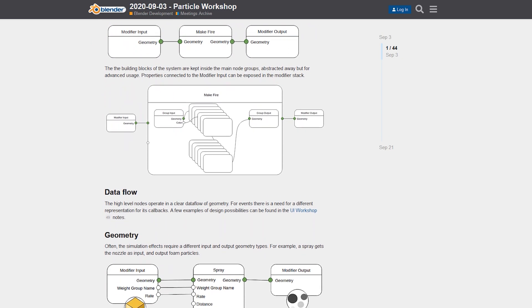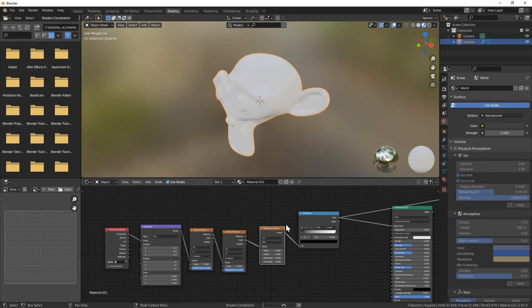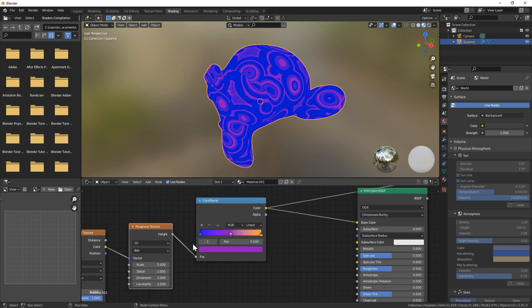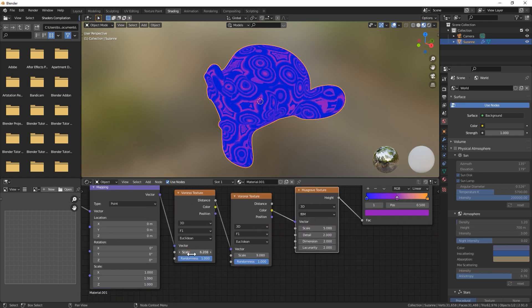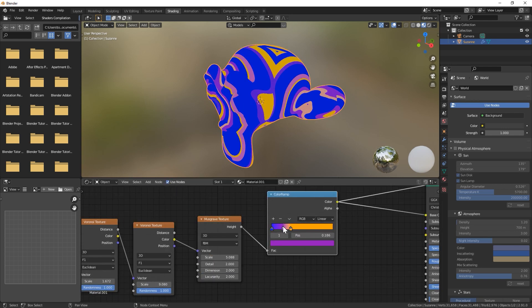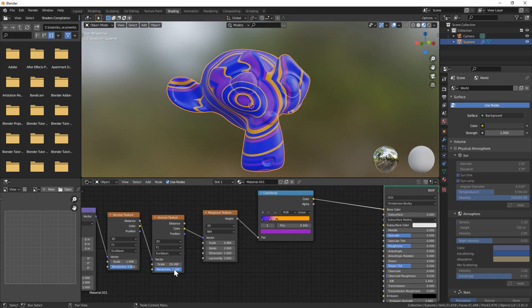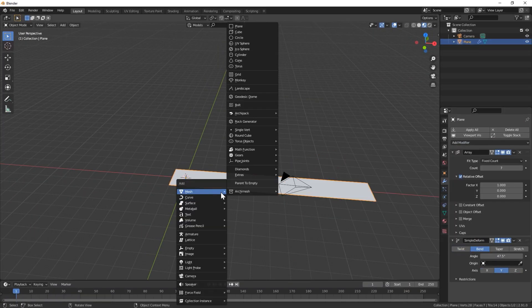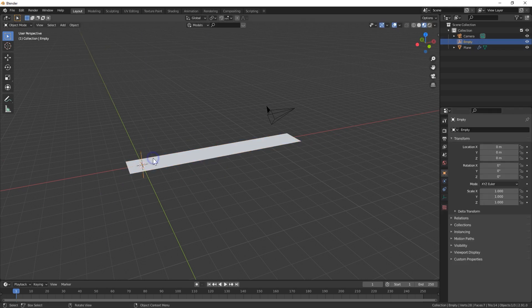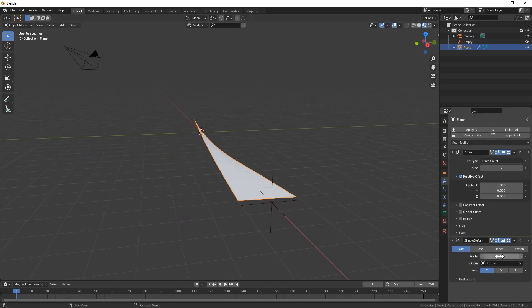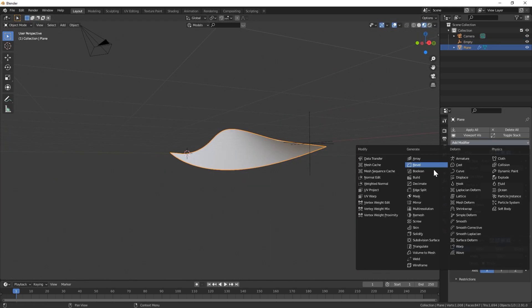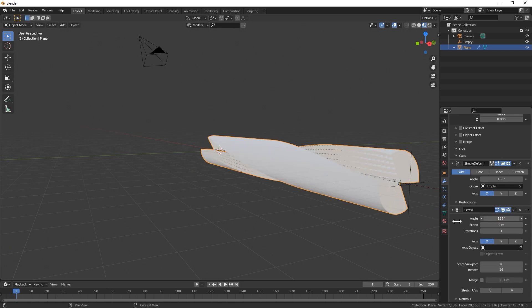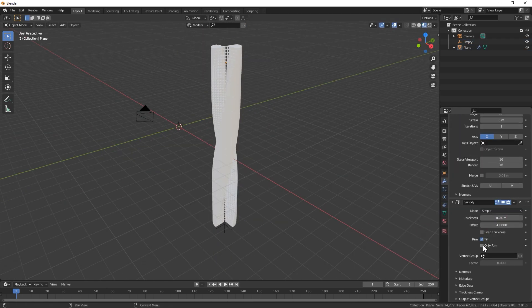Kind of like how you could already build procedural materials with the material nodes. That might sound a little confusing at first, but basically the reason that's exciting is currently the only way to procedurally model in Blender without either a Python script or an add-on is to use the modifiers, which are pretty limited in what they can do with the geometry.